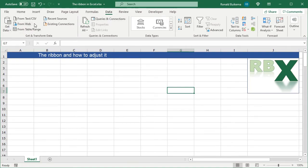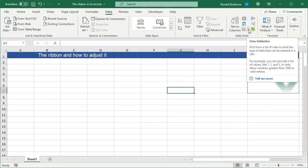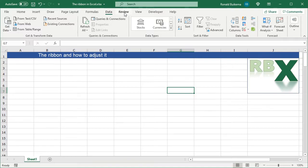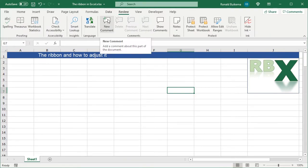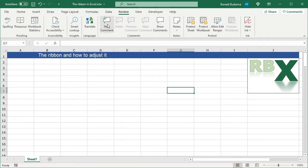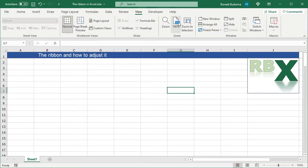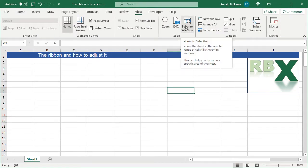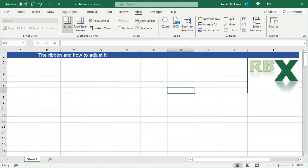The next tab is the Data tab. You can set up data connections with other Excel sheets or other applications, make queries, and choose your data validations — a very commonly used action in Excel. You also have the Review tab where you can protect your sheet or workbook and insert comments.